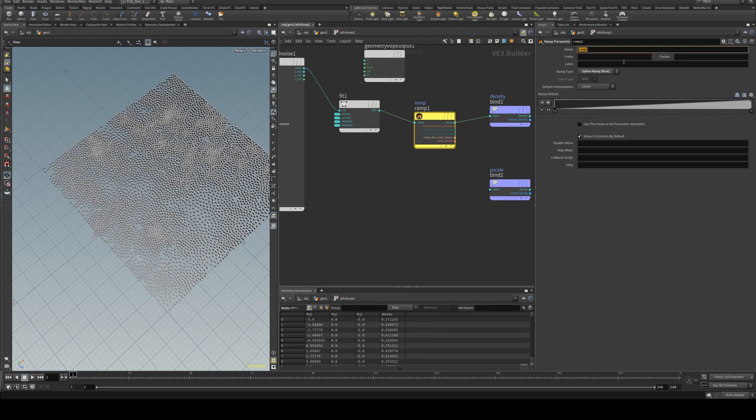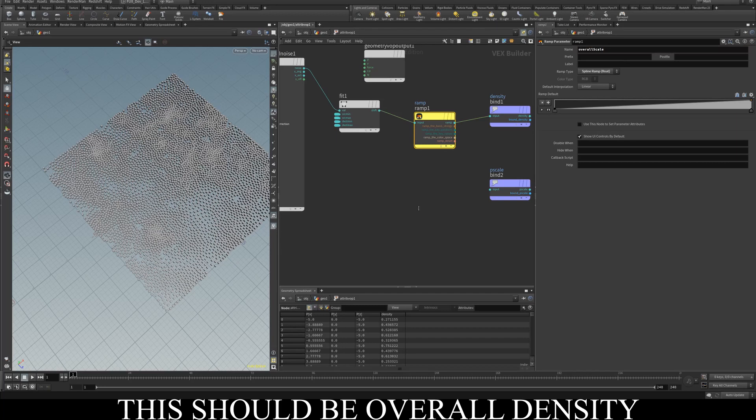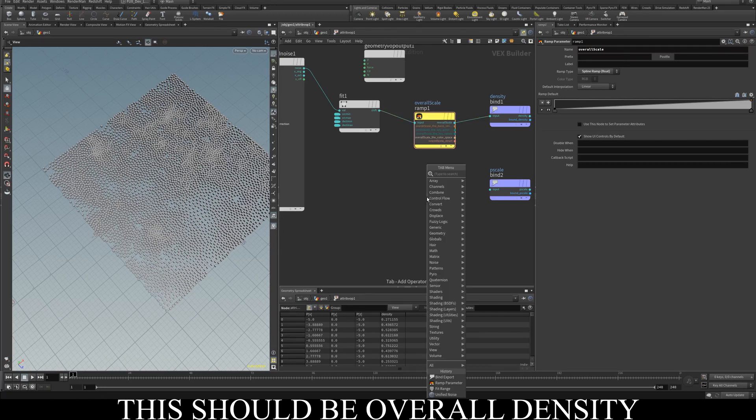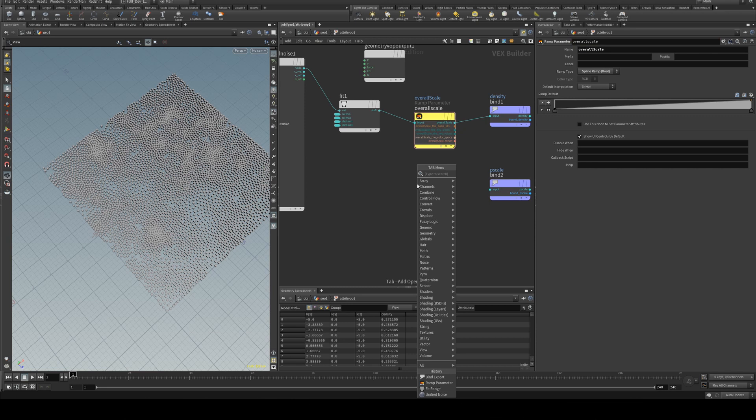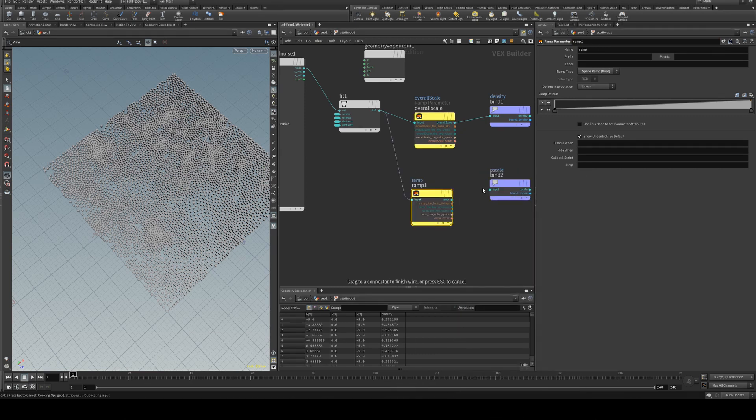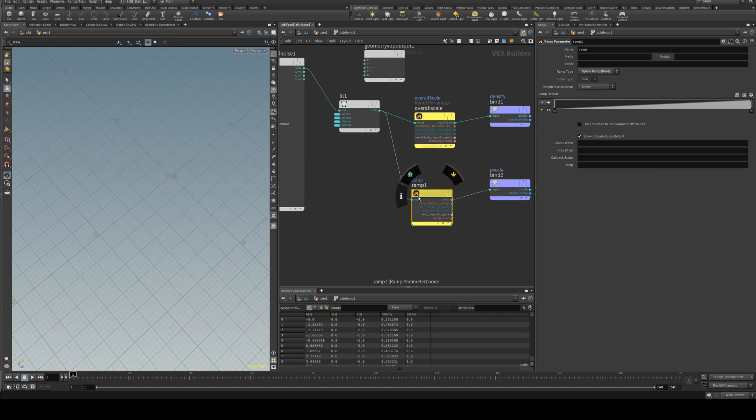So we'll just rename this to overall scale and we'll create another ramp and run into this P scale output and change this one to be P scale.